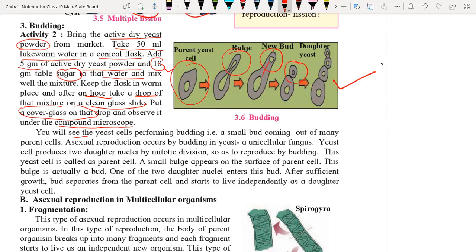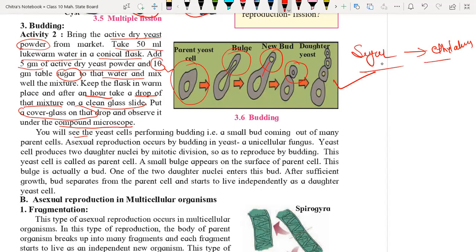Yeast generally grows by anaerobic respiration. During anaerobic respiration it converts sugar into ethyl alcohol. You will see the yeast cell performing budding in the diagram — a small bud coming out from the parent cell. Asexual reproduction occurs by budding in yeast, which is also called baker's yeast, used in bakery industries for making bread and other spongy food.